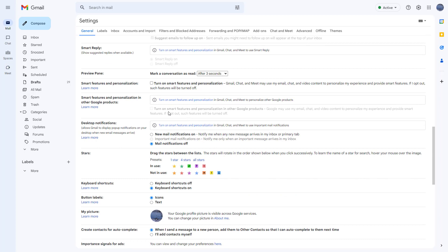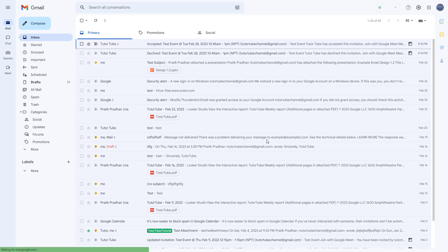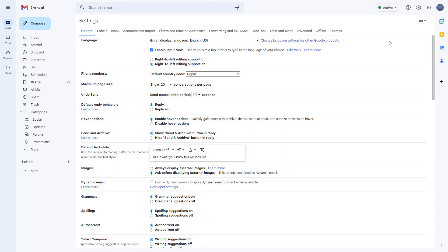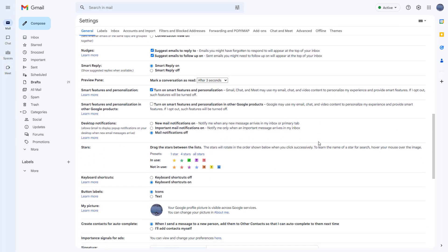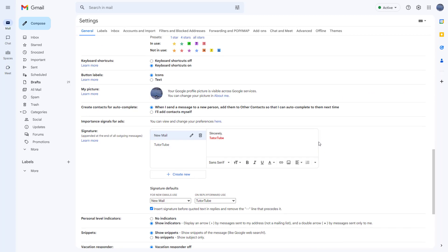If you click on it again, your Gmail gets reloaded and all of those features are turned back on once more for you to use. That is how you can use the Smart Features and Personalization option — turn it on and off according to how you like within Gmail settings.